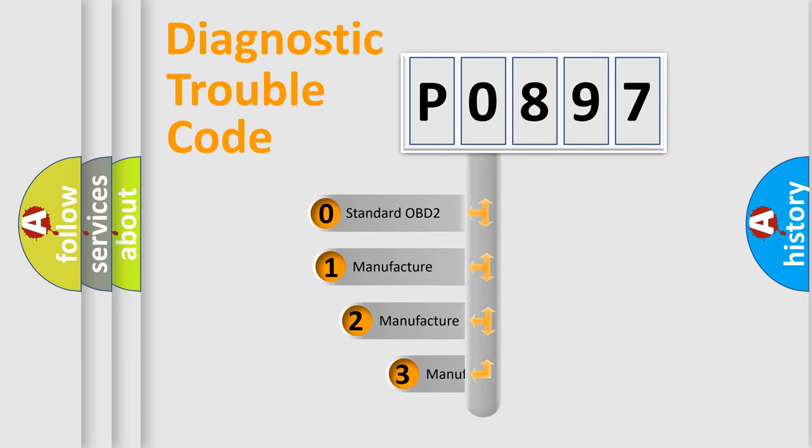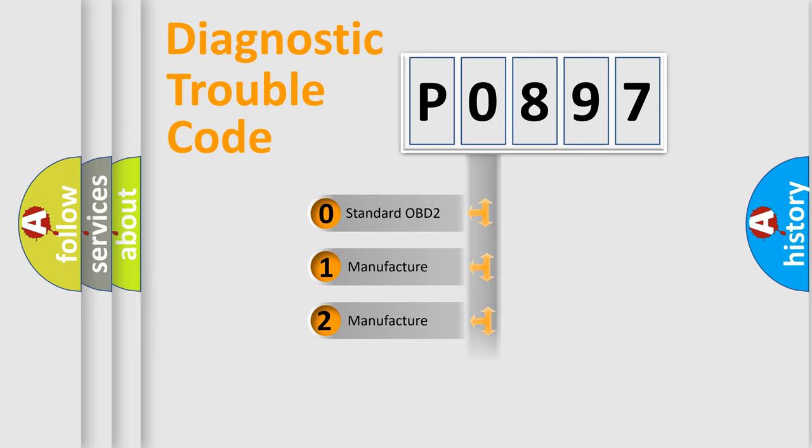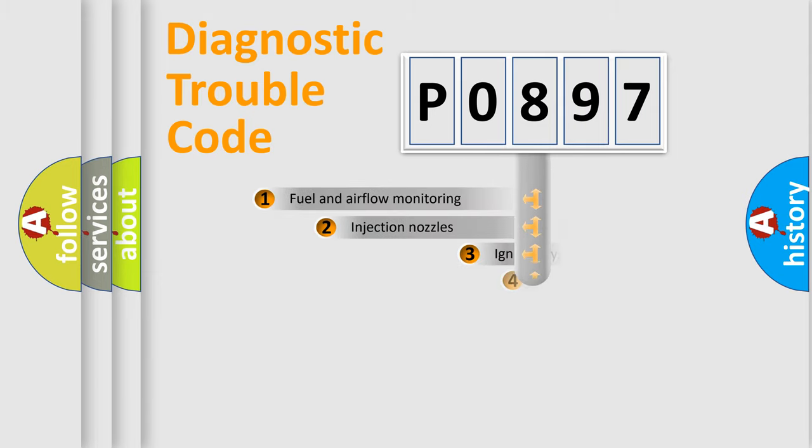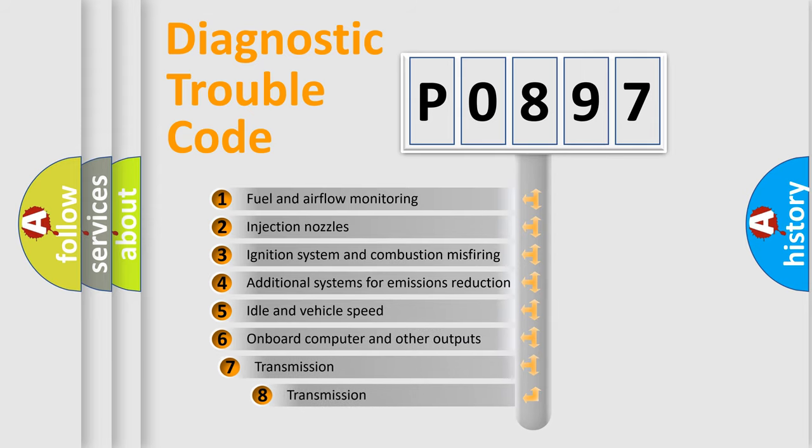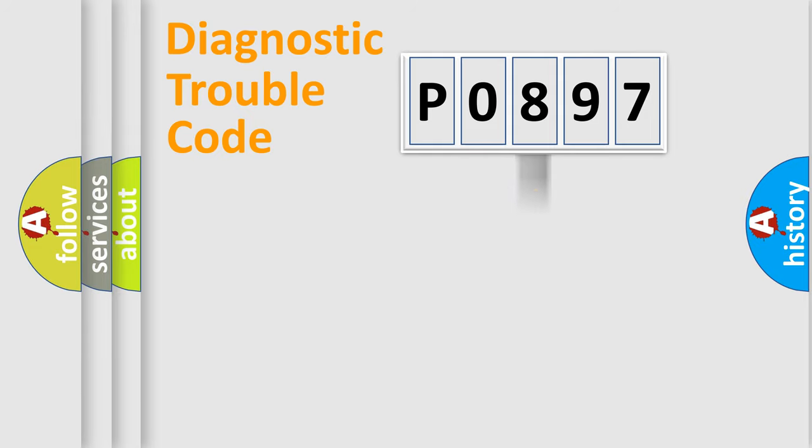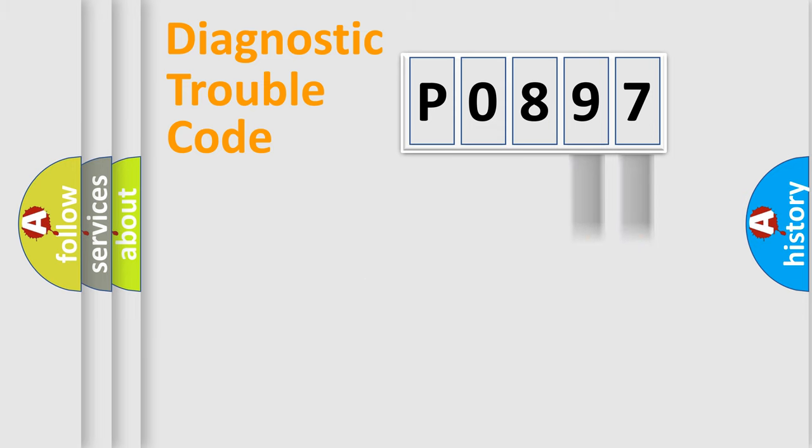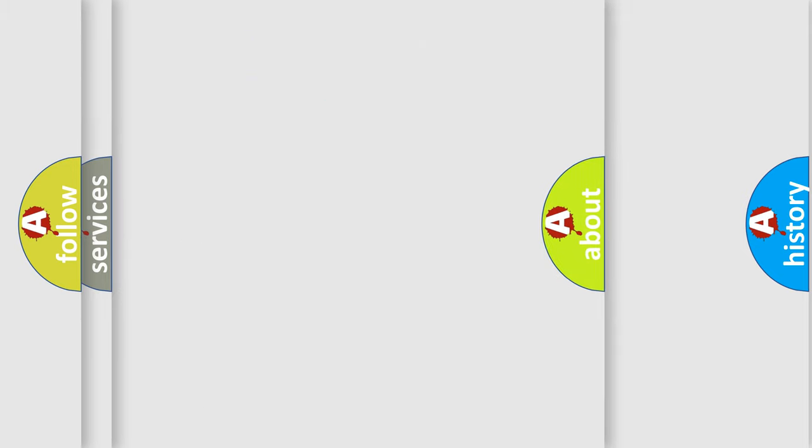If the second character is expressed as zero, it is a standardized error. In the case of numbers 1, 2, or 3, it is a more precise expression of the car-specific error. The third character specifies a subset of errors. The distribution shown is valid only for the standardized DTC code. Only the last two characters define the specific fault of the group. Let's not forget that such a division is valid only if the other character code is expressed by the number zero.